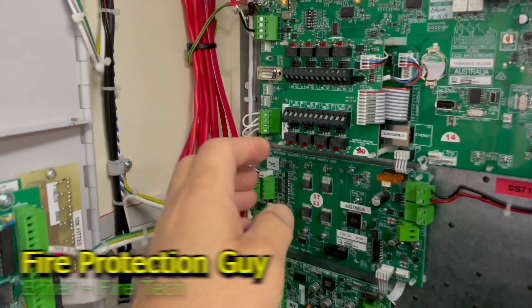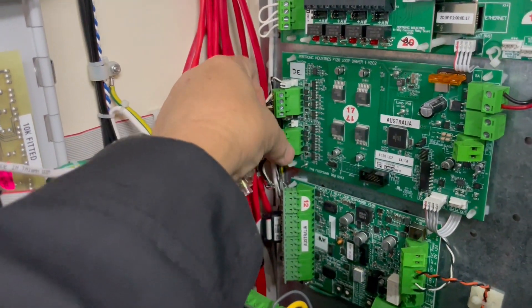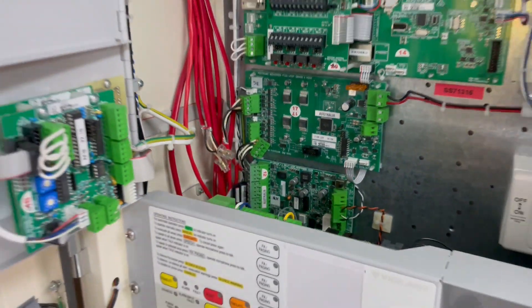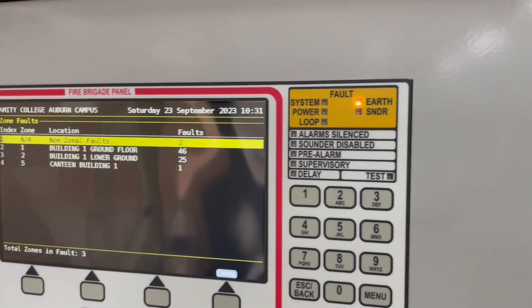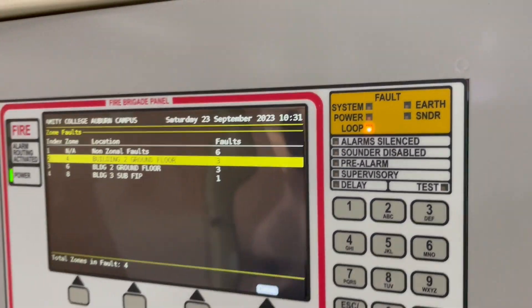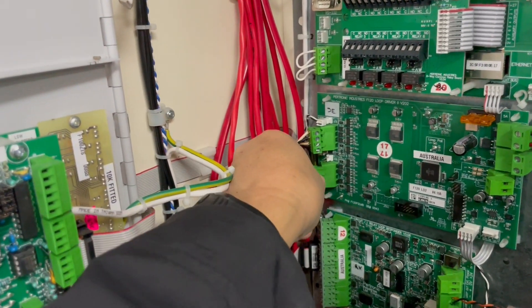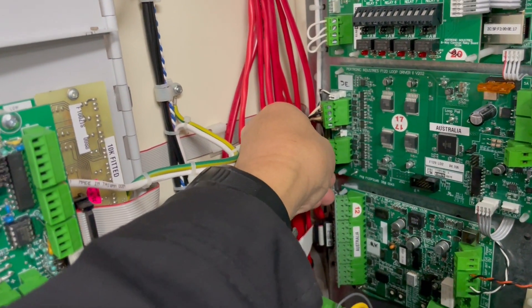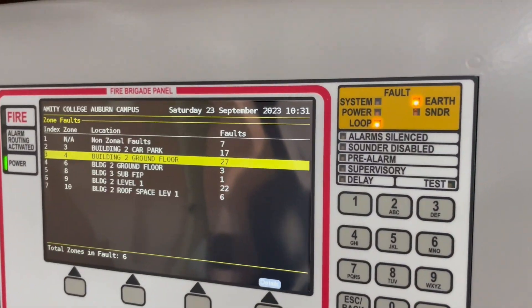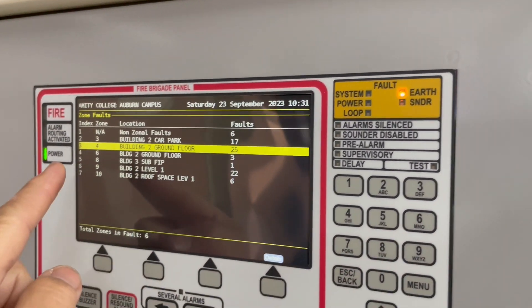Let's plug that thing back. Let's plug out loop number two. Let's see what's happening. Earth fault is gone. So that's where the earth fault is coming from. Let's plug back loop number two and check if the earth fault returns. Yes, it does. So we are now concentrating on loop number two.